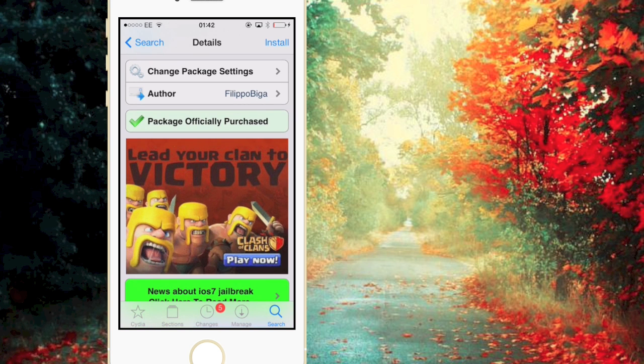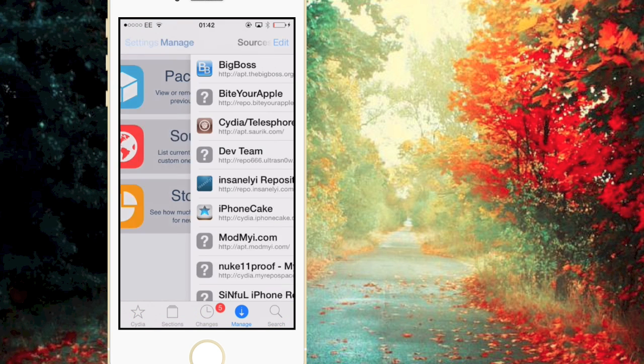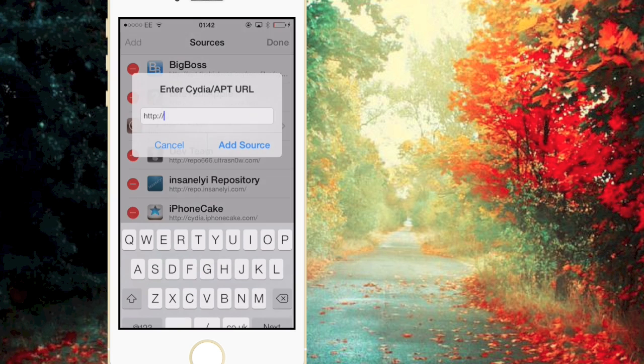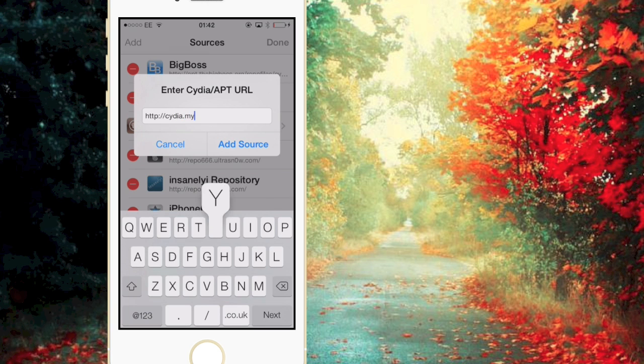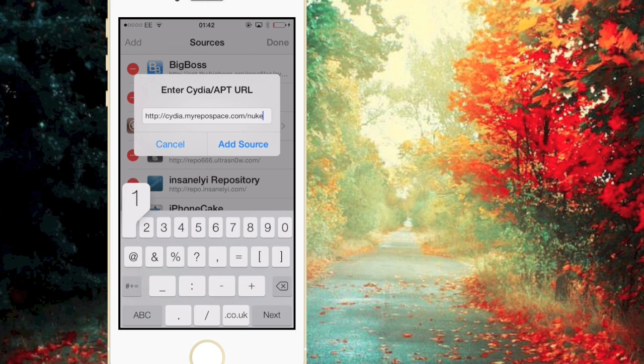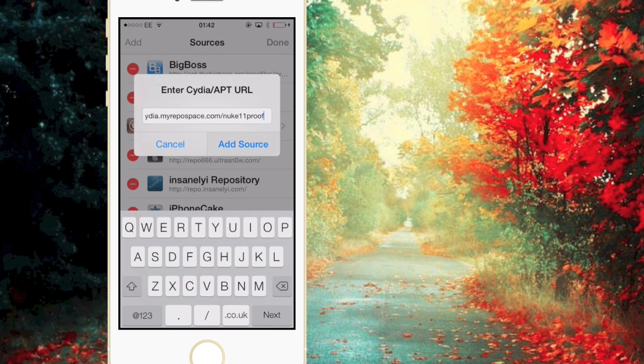But I'm going to teach you a way to get it for free. So what you're going to want to do is go to Manage, Sources, Edit, Add, and then you want to type in cydia.myrepo.com/nuke11proof. Then you want to click Add Source just like so.